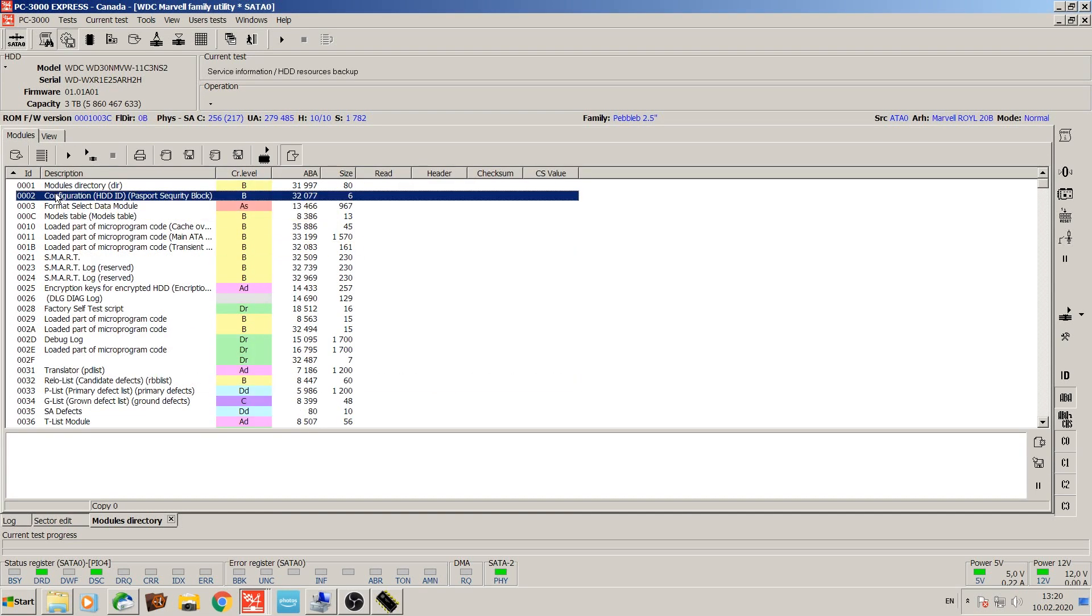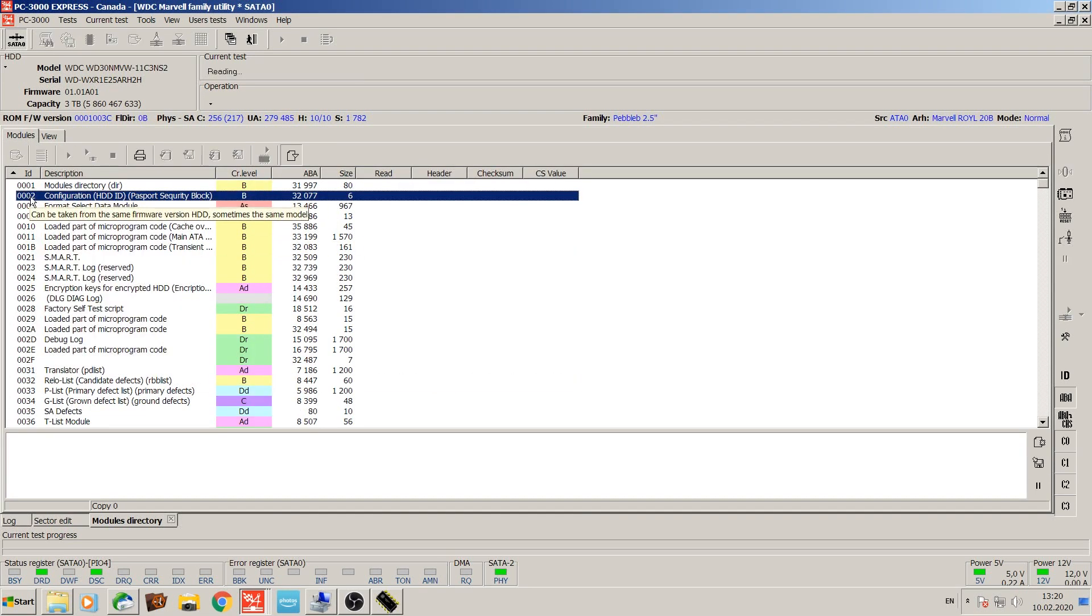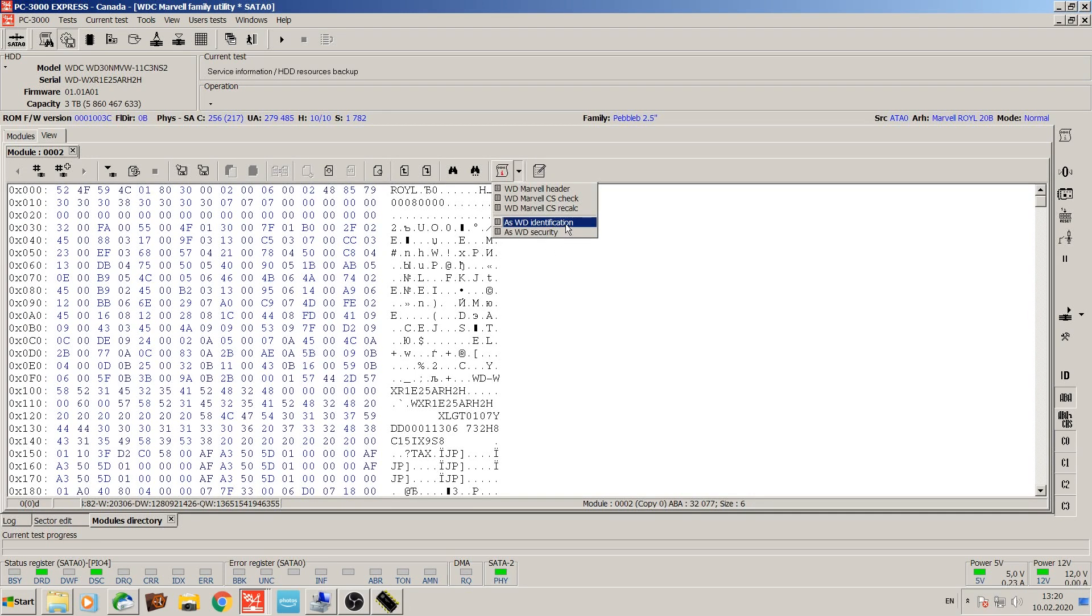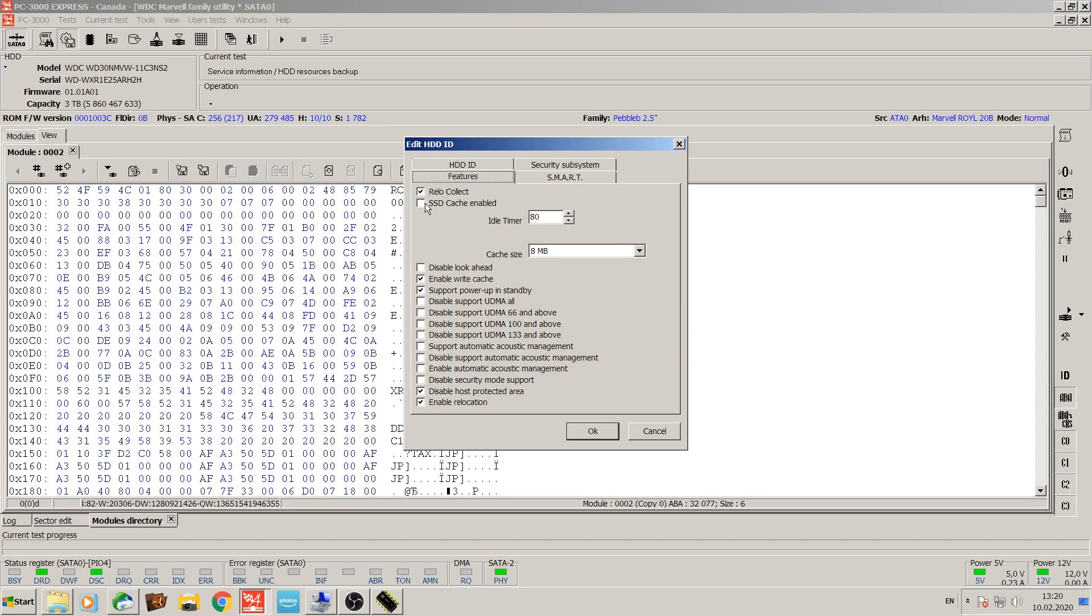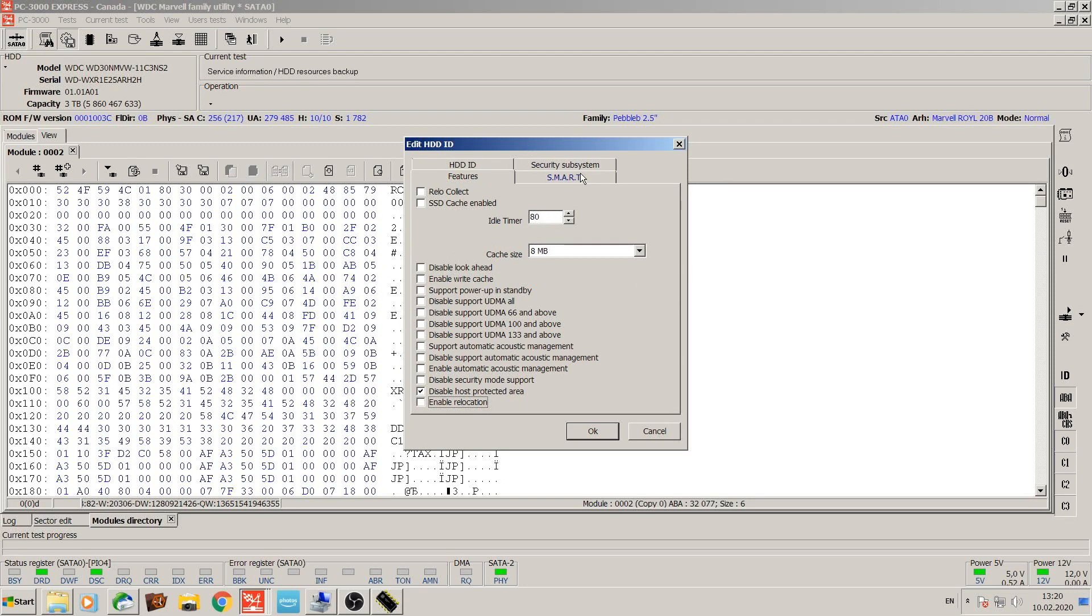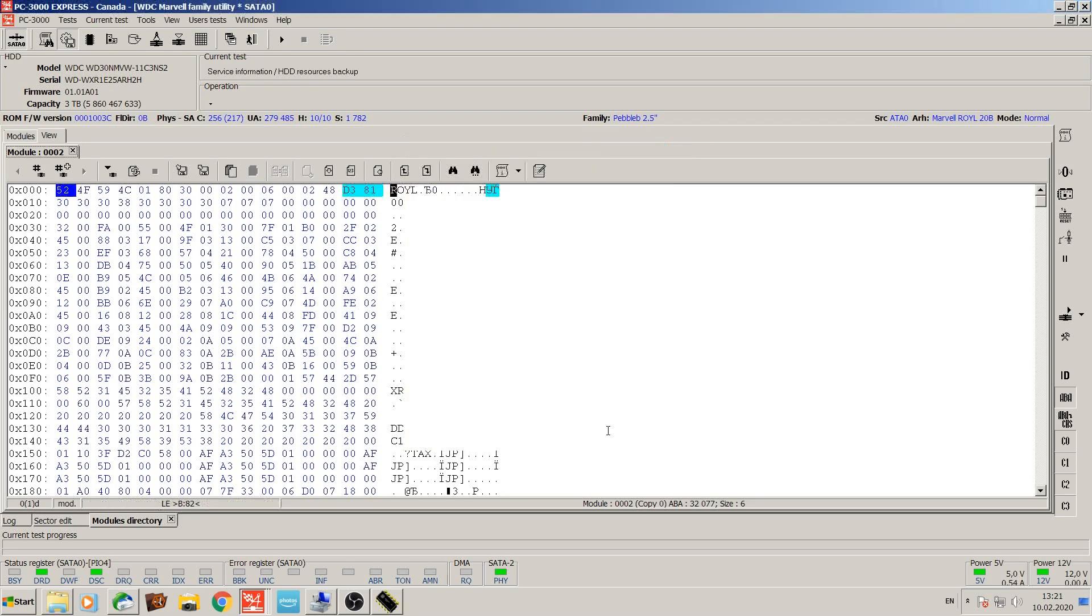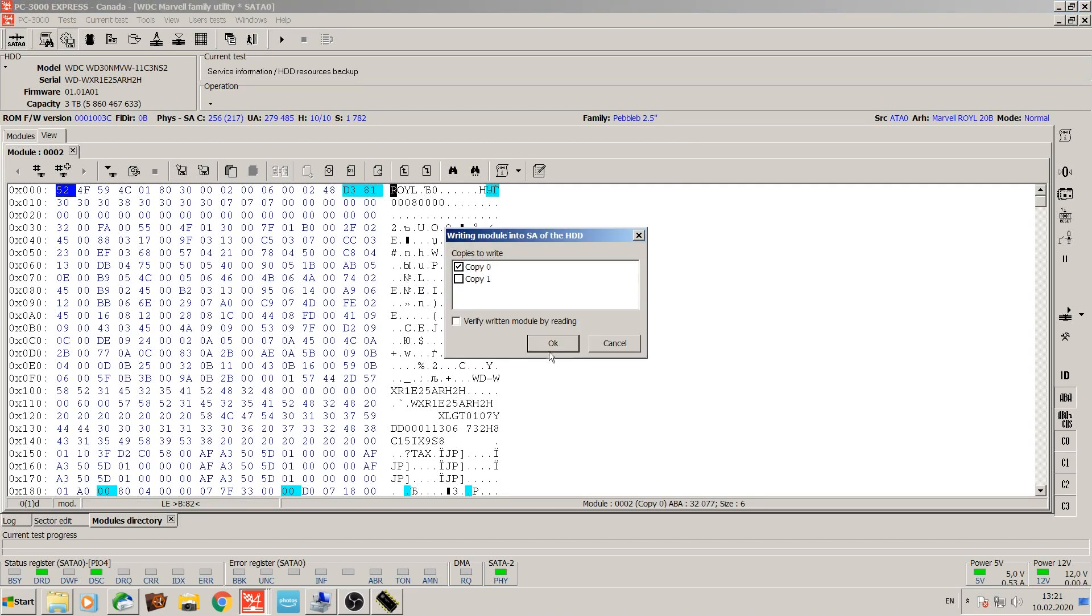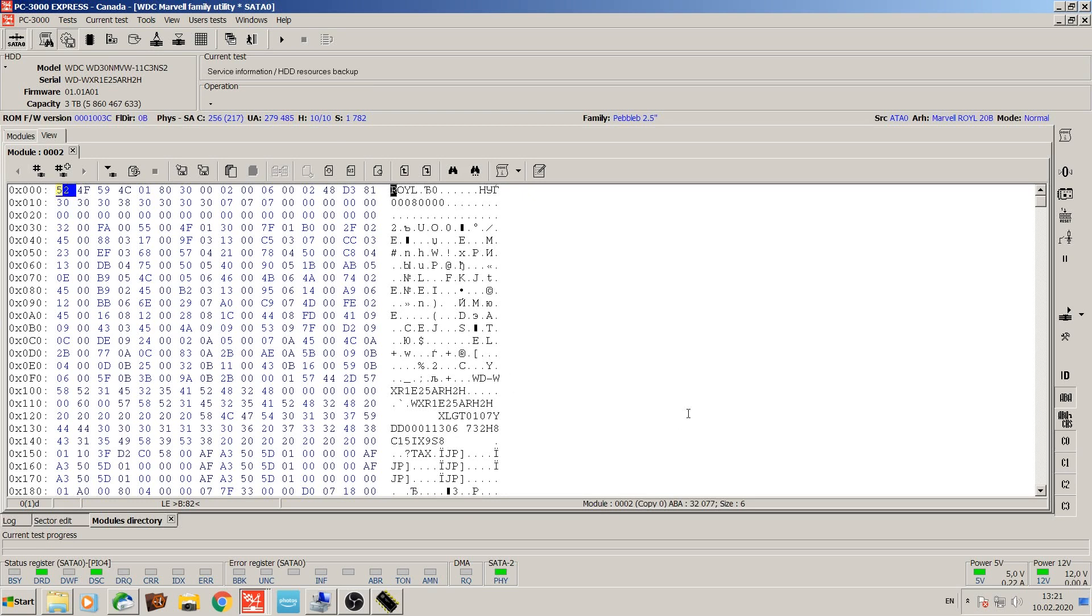And last but not least, we want to have a look at module number 2. Under features, we want to disable all of the offline activity and go into the smart. We don't need smart for this part of the project. Also modified. Good.